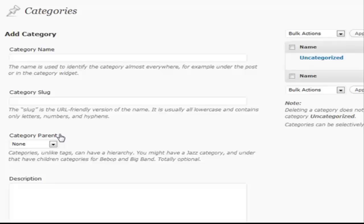So let's say, using the example of Apple again, we can have an Apple category, but then you can have subcategories for each of its products such as the iPhone, the iPad, the Mac Mini, the Mac Pro, and so on and so forth. And then within each of those, let's say you